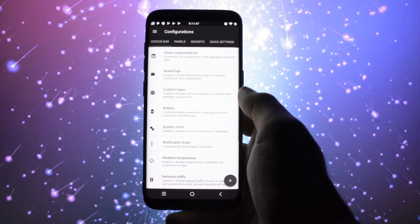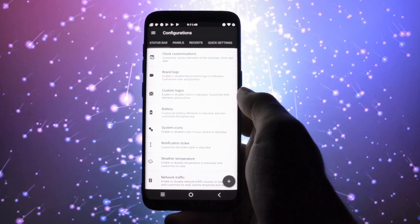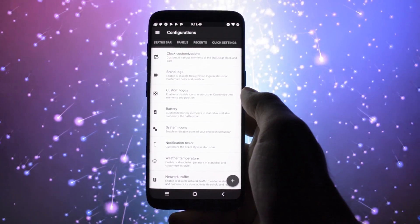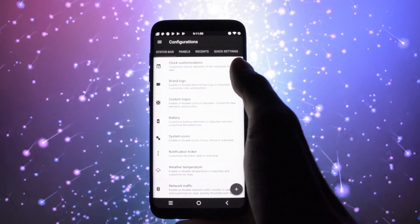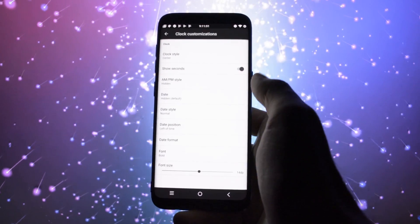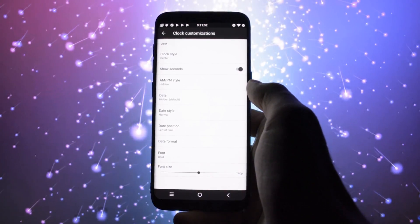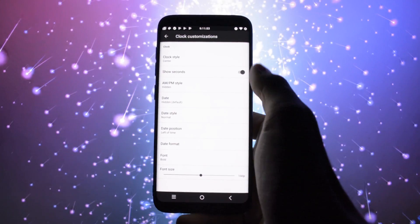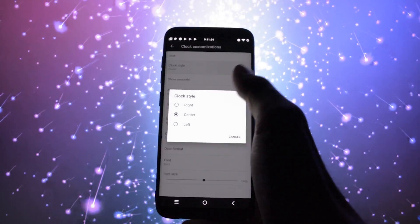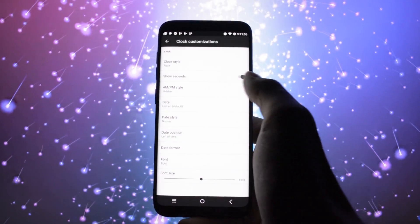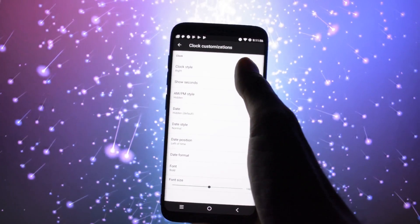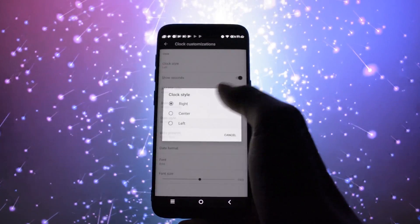Lineage OS is plain simple, just a couple of minimal tweaks. But this one, which is also based on Lineage OS, offers you the biggest and heaviest variety of customization options for your phone.